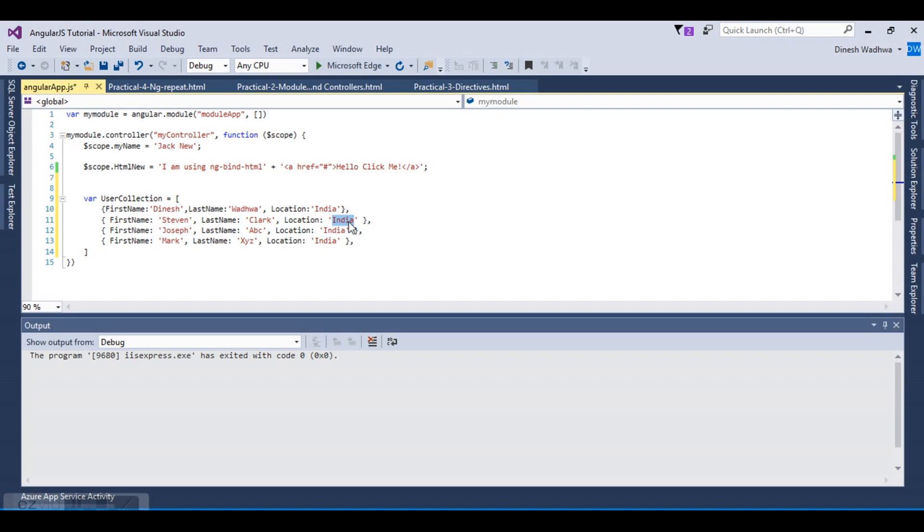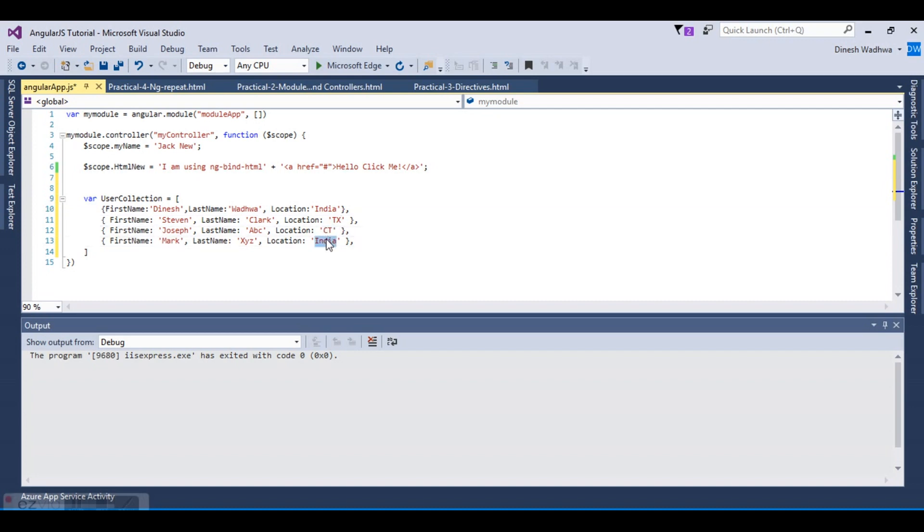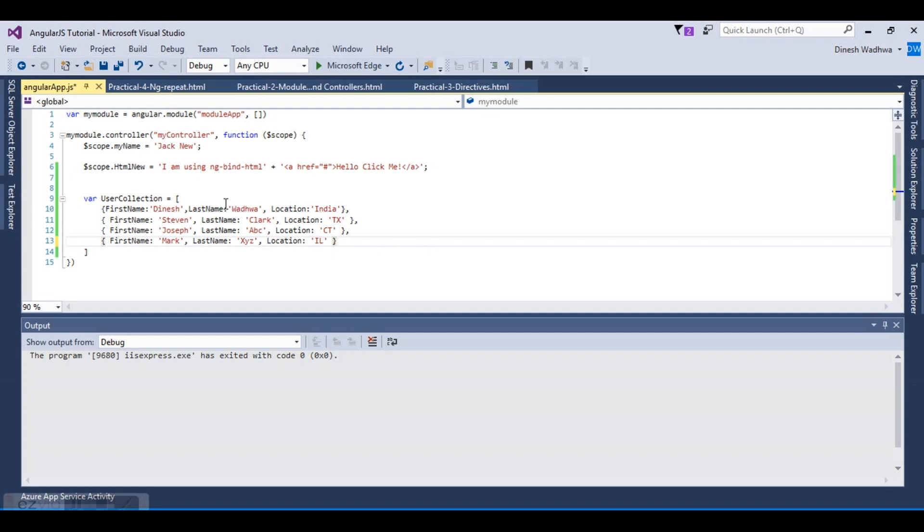Let's change the locations. The person is living in Texas, and then City, and then IL. This is the array that we have created which has four items as you see.